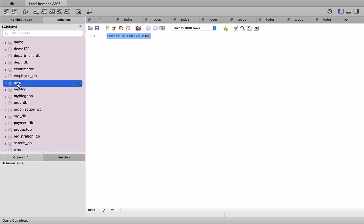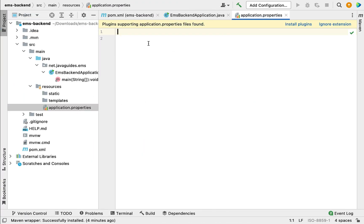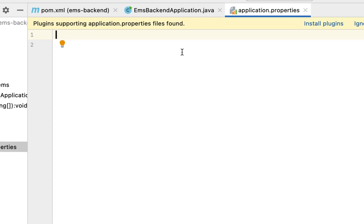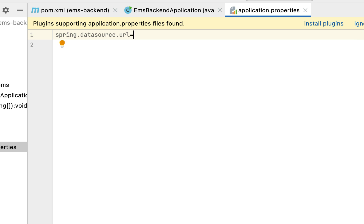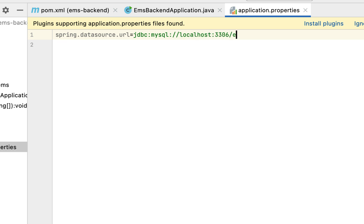Next, let's go back to our project in IntelliJ IDEA and open the application.properties file. Let's configure the MySQL details. Type the property spring.datasource.url and then give the JDBC URL to connect to the MySQL database: jdbc:mysql://localhost:3306/ems.